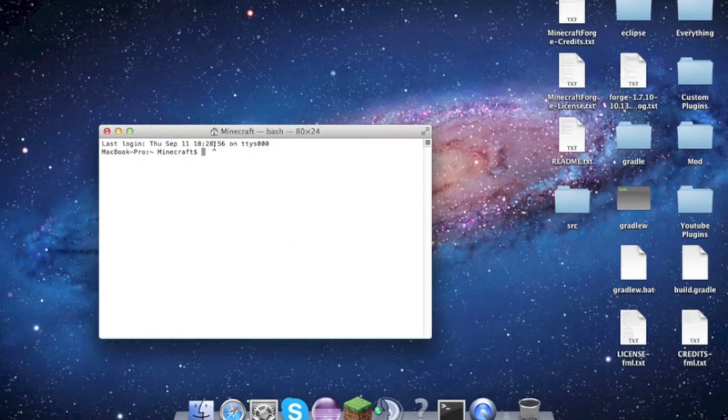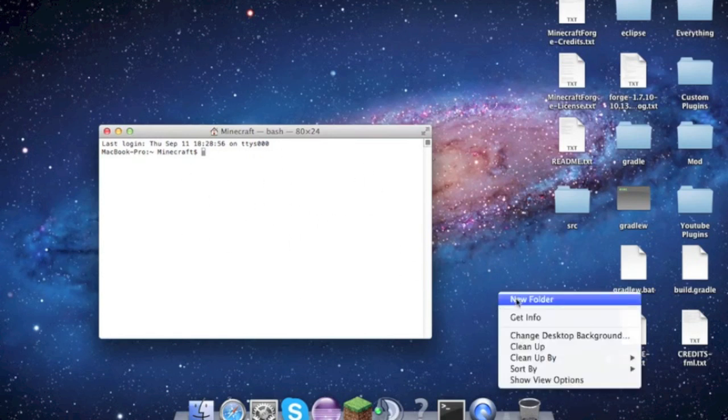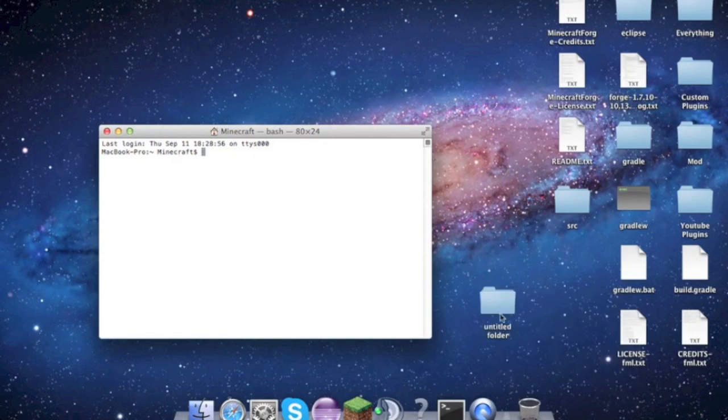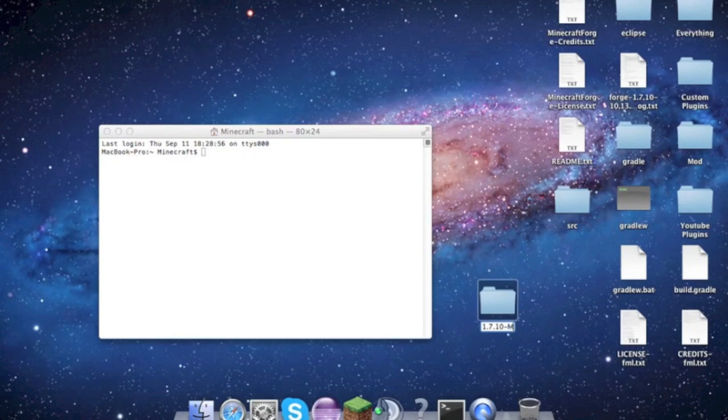First things first, get the terminal open and make a new folder. We'll call it 1.7.10-mods. So we'll open that folder, and if you didn't download 1.7.10 Forge yet, it'll be in the description.